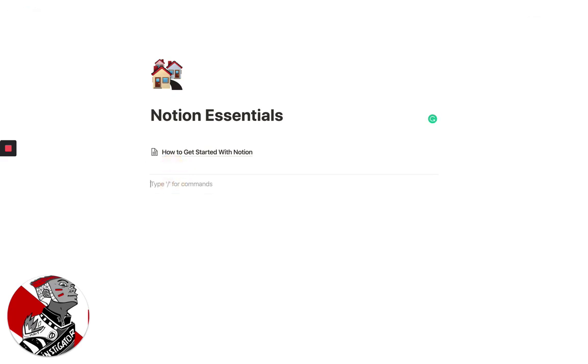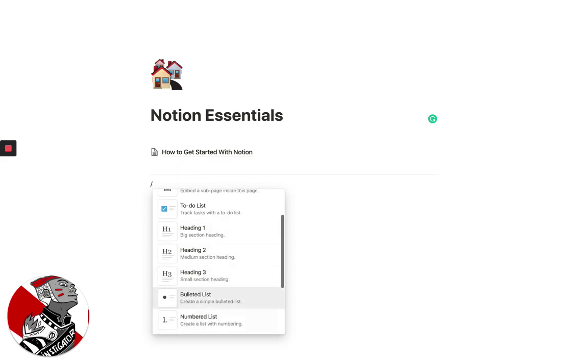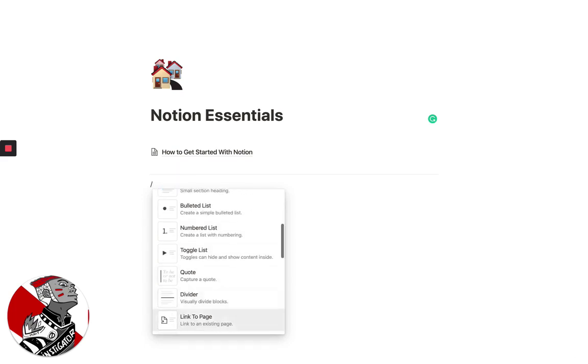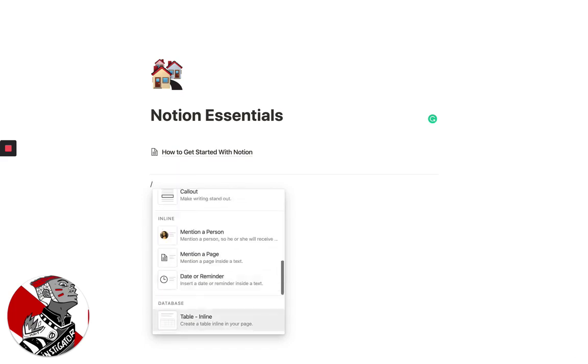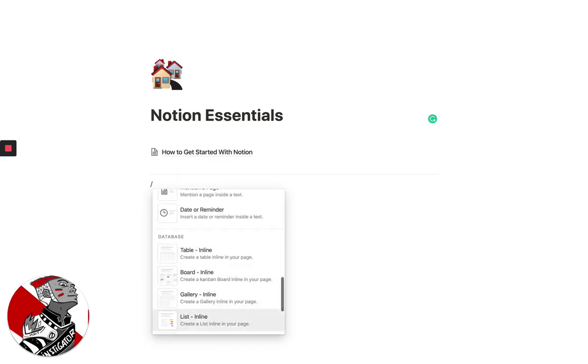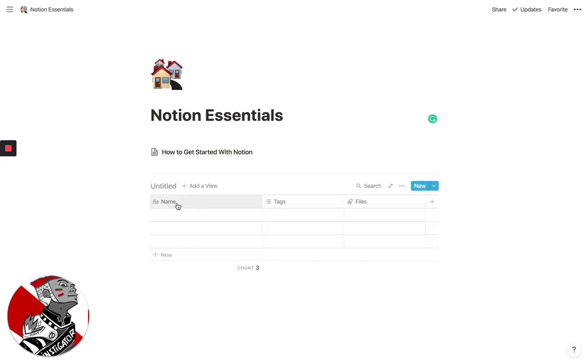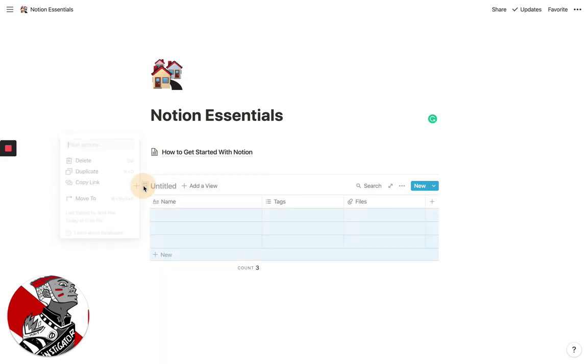So basically, you just want to create an account, come in here and play around, try the various different blocks. And with each different block, you can create a bunch of different things. For example, if you wanted to create a table within a block, you could do that. I find that tables are really useful for creating editorial calendars.